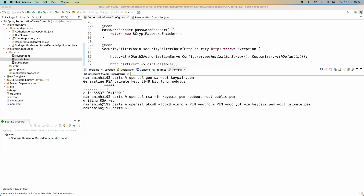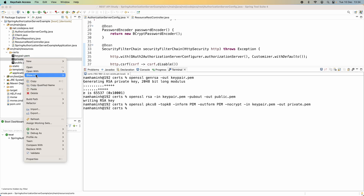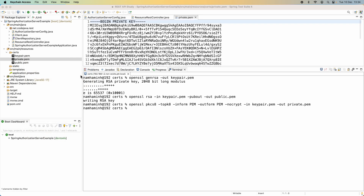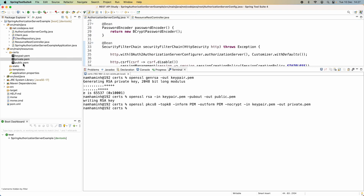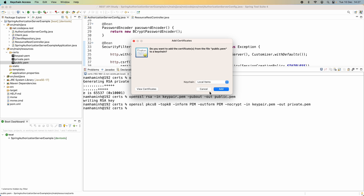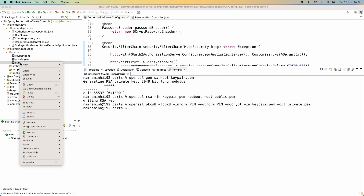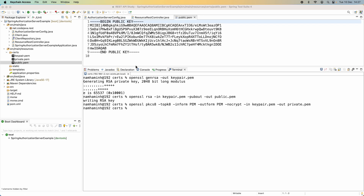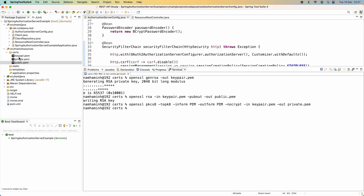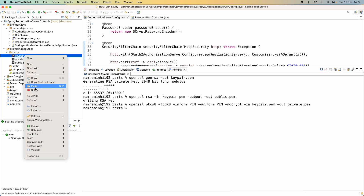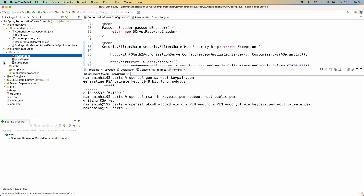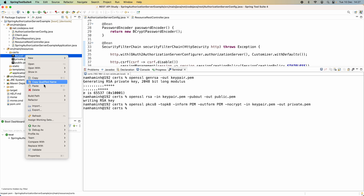You can view the content of the key files using a text editor, because it is a text file with the encoded private key. The public.pem file is also a text file with the encoded public key. We can now delete the keypair.pem file — we only need the two files private.pem and public.pem.